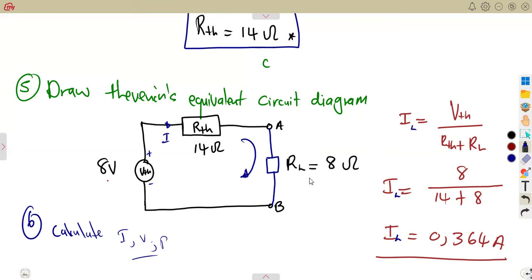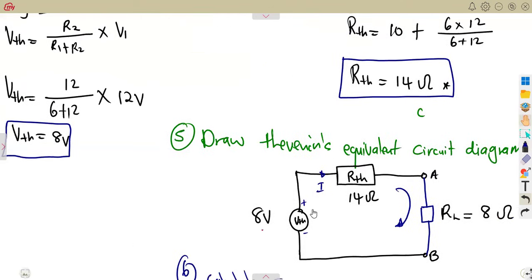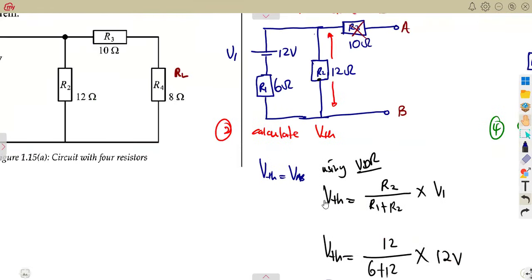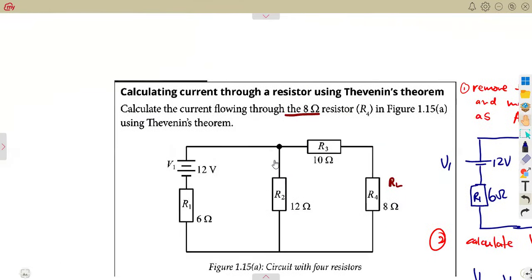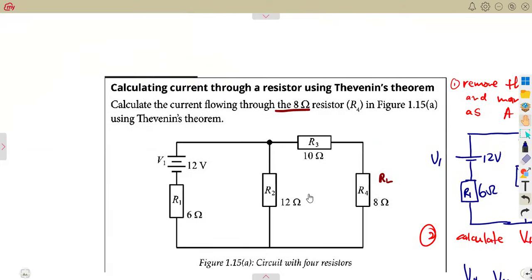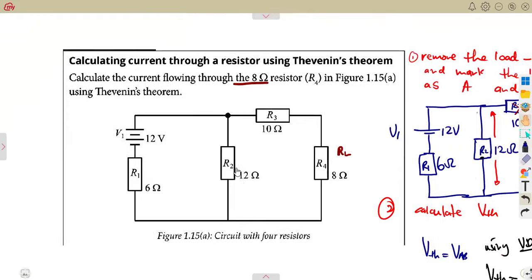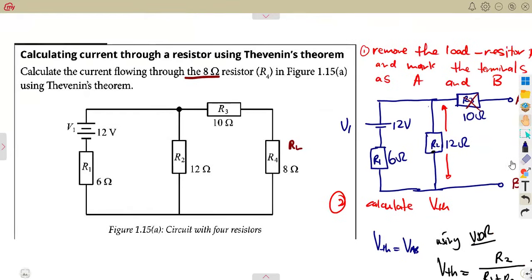As we can see, these questions are answered by following the steps given. You can answer whatever other part you are given from there. Having the current that is flowing, you can even calculate the voltages and anything else.